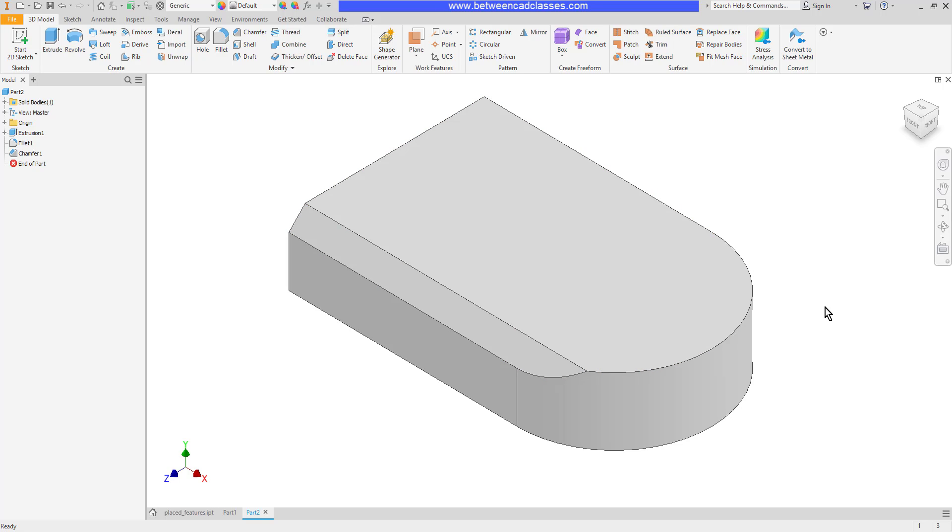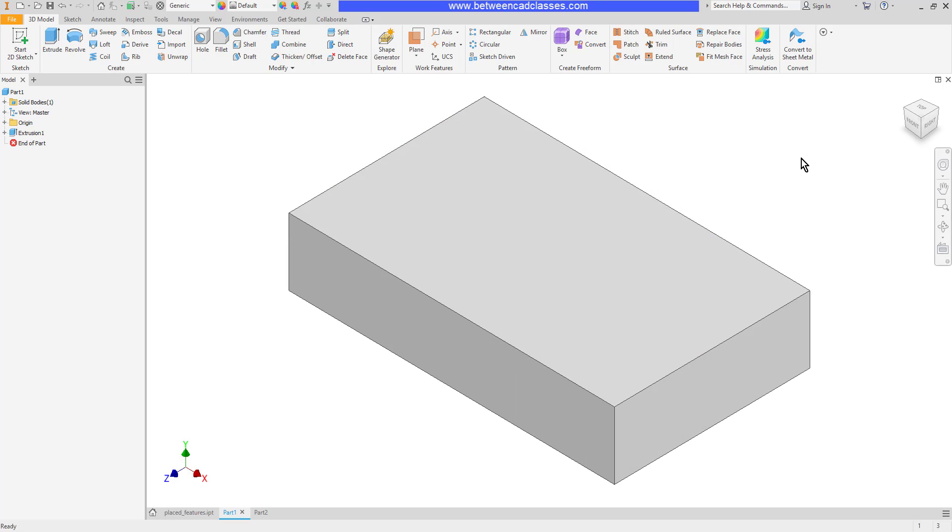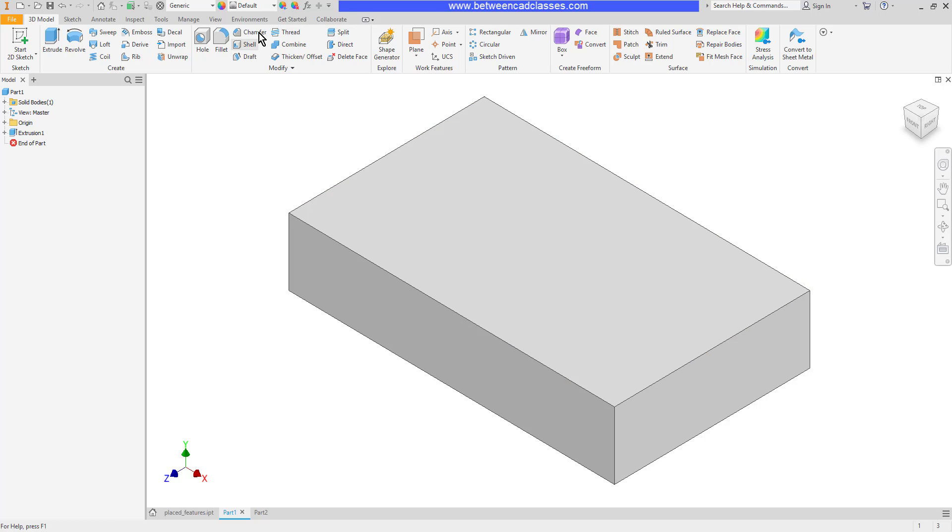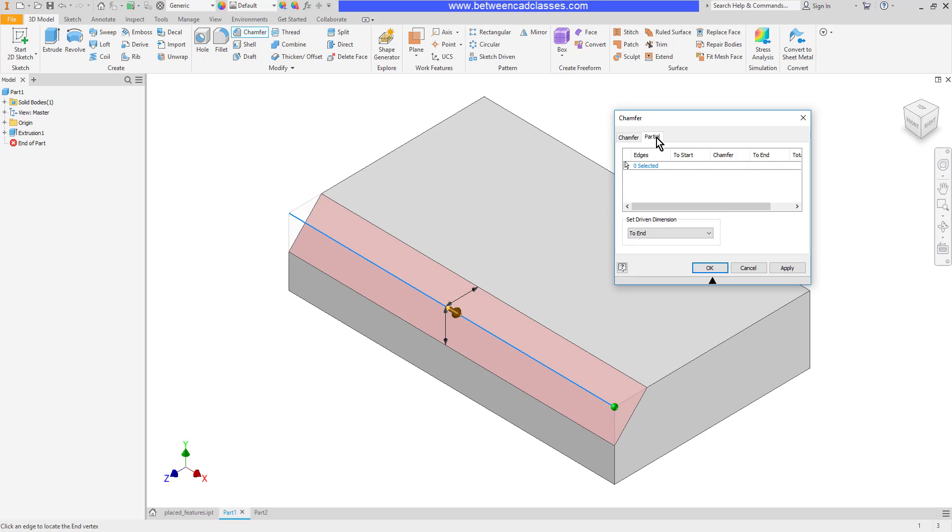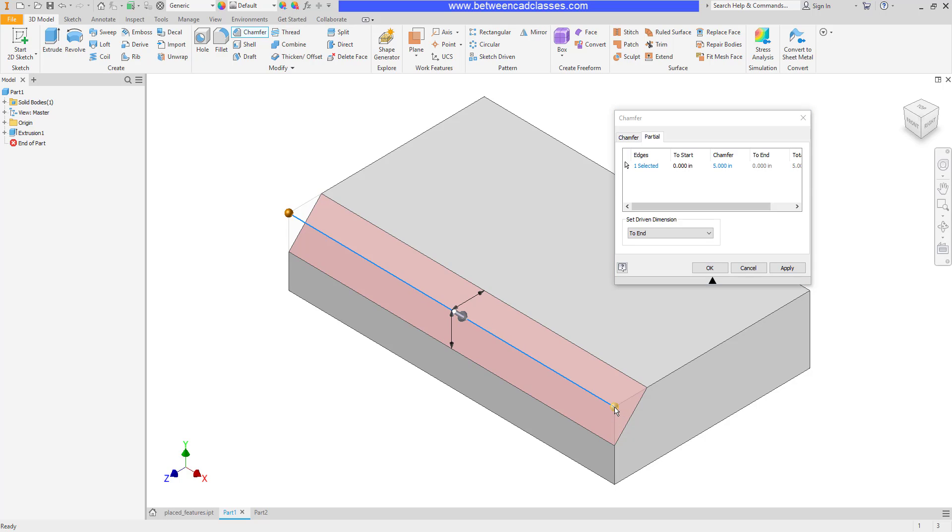We also have the ability to chamfer just a portion of an edge. I'll begin the chamfer command again and select an edge. Then I will click on the Partial tab here. Here I will come in and pick a point somewhere on the chamfered edge, and I'll just pick either a start or end point here.